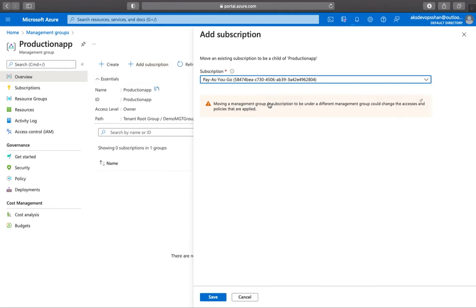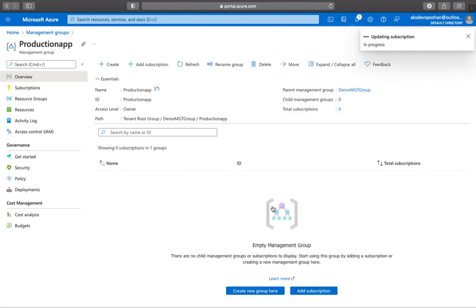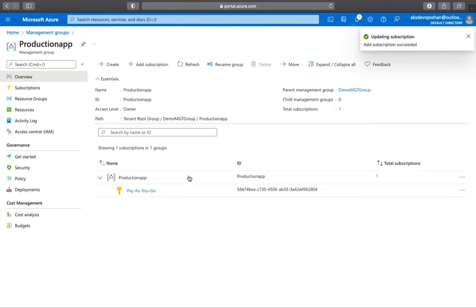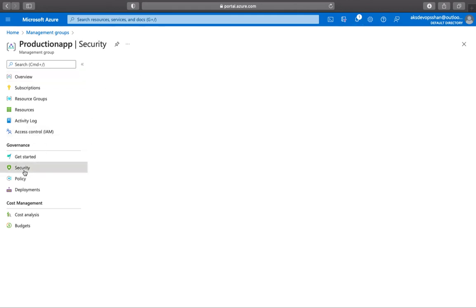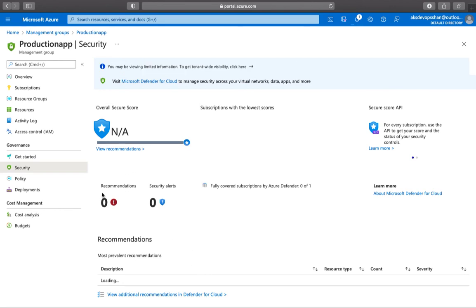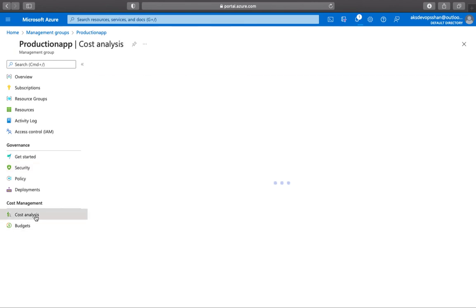This particular management group is for only production subscriptions because you want to apply some stringent rules onto this particular management group. You can start assigning the access control, you can start attaching security policies with this particular management group, and start seeing the cost analysis also.